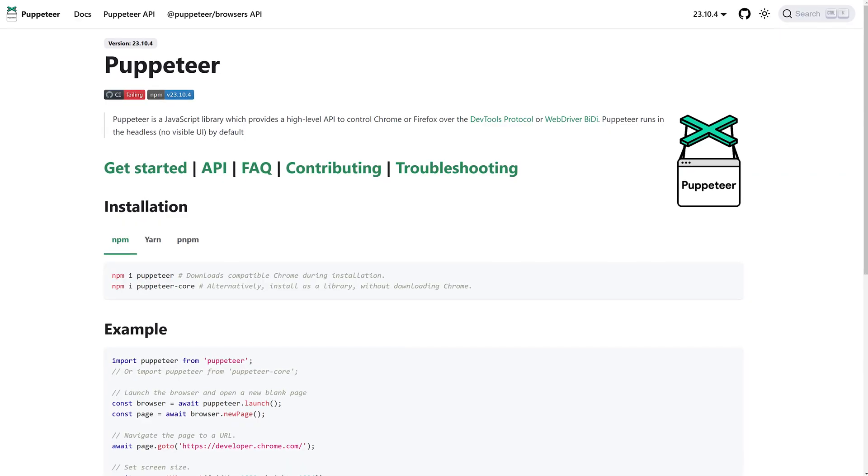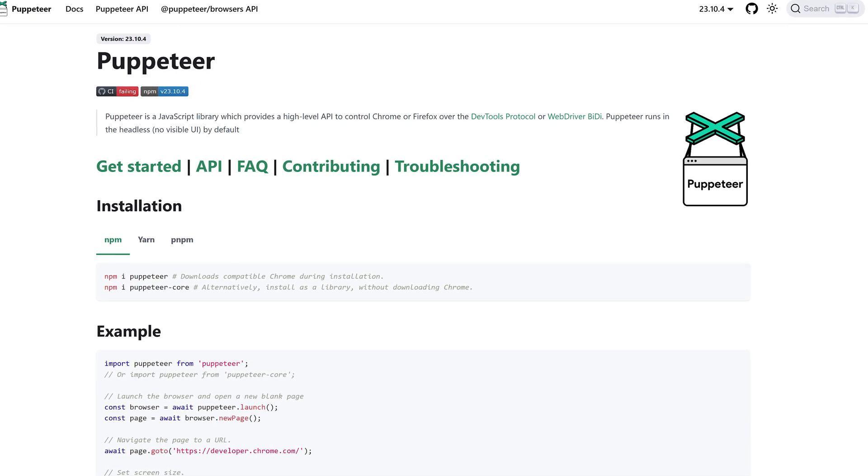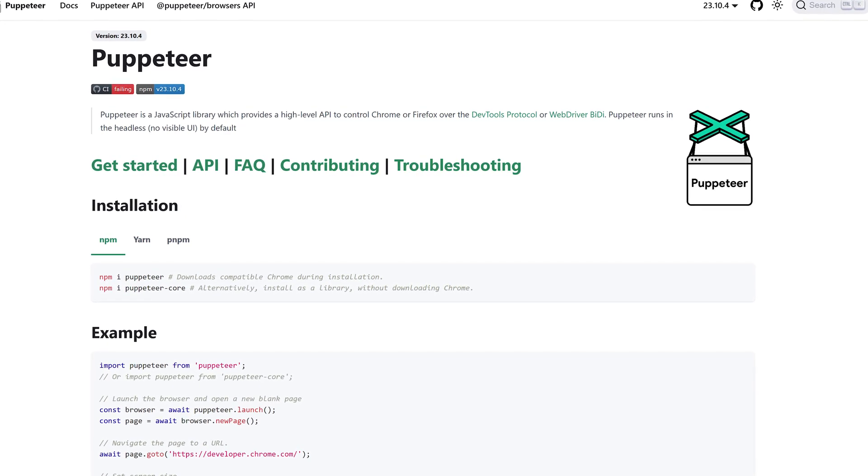JavaScript challenges are a tough hurdle for many scrapers. This is where Puppeteer comes in handy. Puppeteer is a browser automation tool that can simulate user actions and interact with JavaScript pages. It opens a headless browser, solves the JavaScript challenges in real time, and lets you capture the data after the page loads.